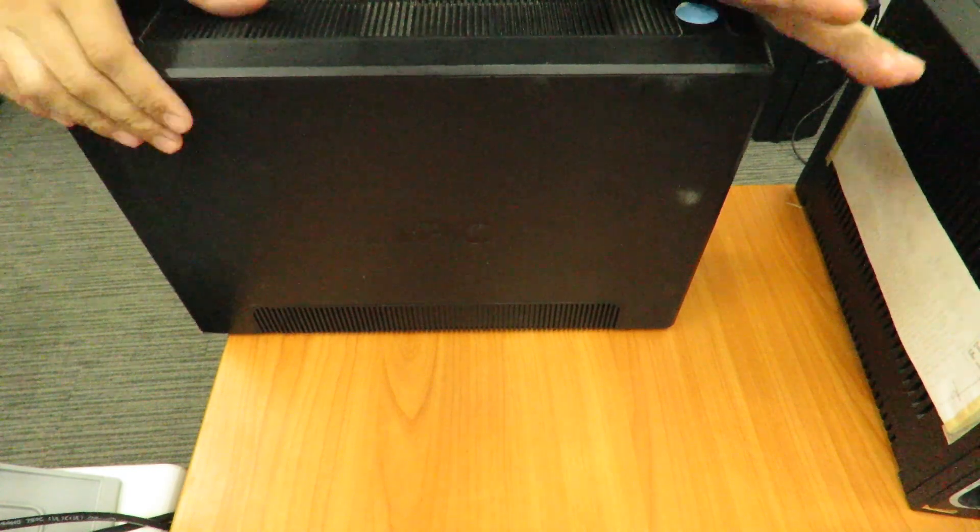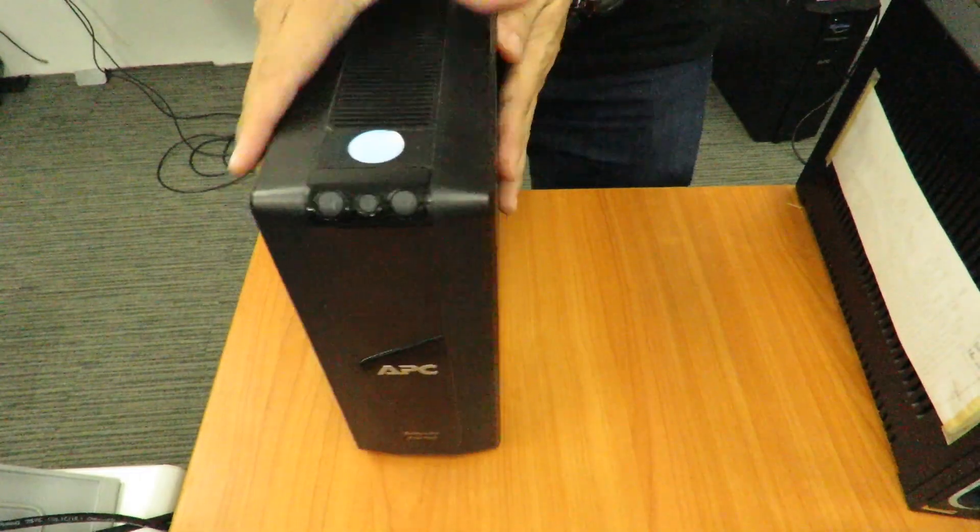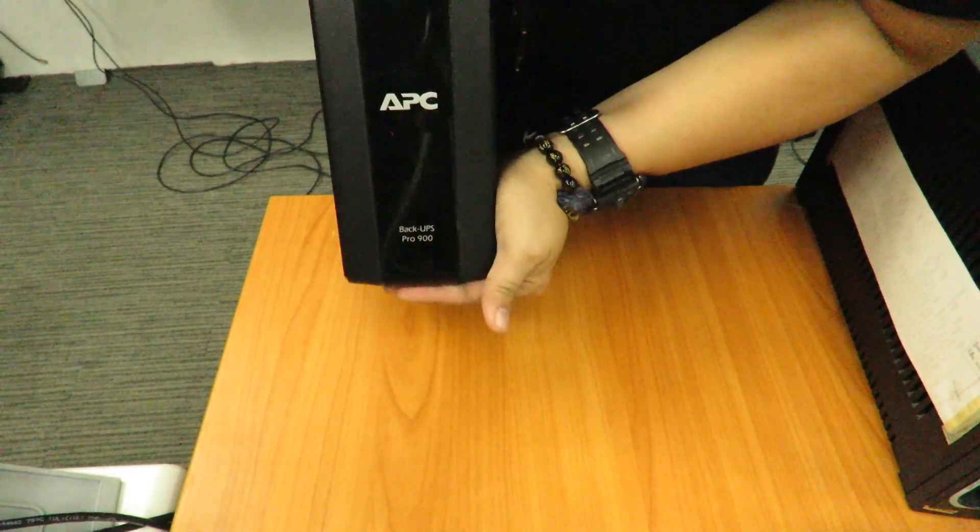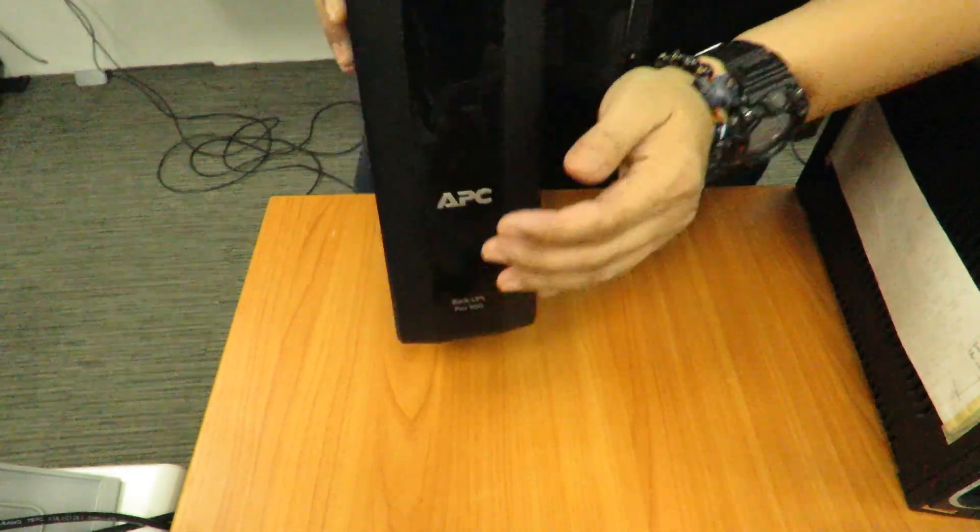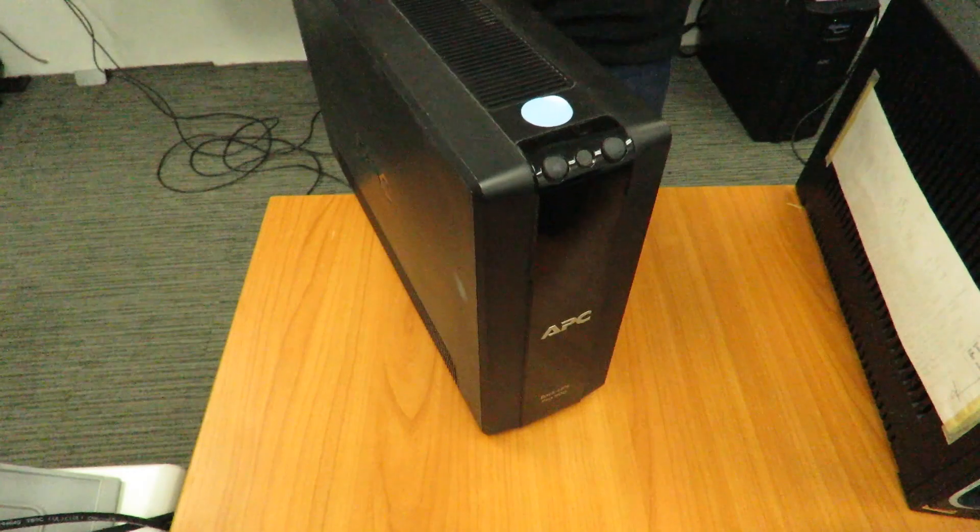We're going to check another one. This is the Back UPS Pro 900. This is also a big one.